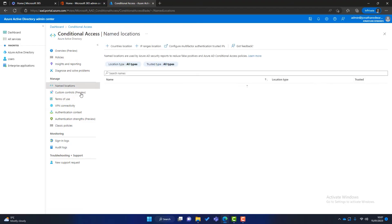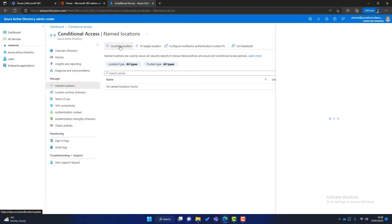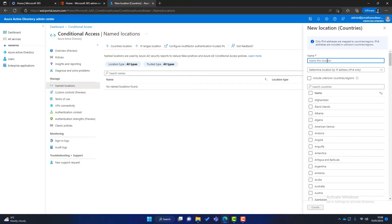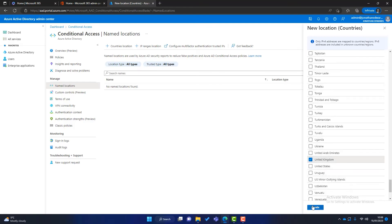To begin, let's create that country location. Click on Named Locations. We have options for countries — we can restrict access to the USA or the United Kingdom — and we also have IP ranges, so if your office has a specific internet IP address you can restrict access to just that office and get really granular. I'll go into Countries Location, name it 'UK HQ,' scroll down to United Kingdom, click Create, and that location is created.